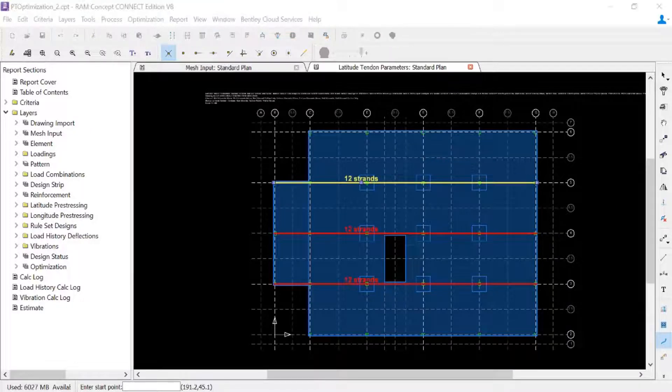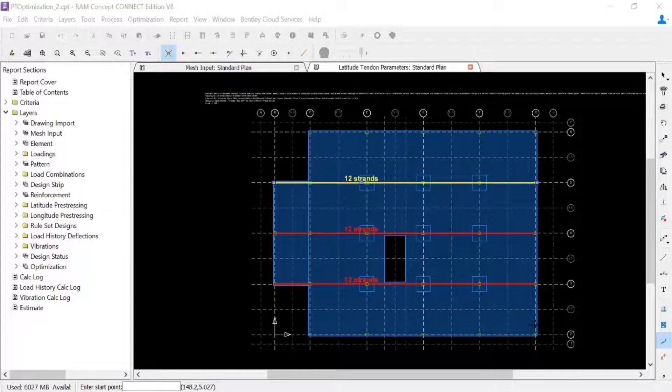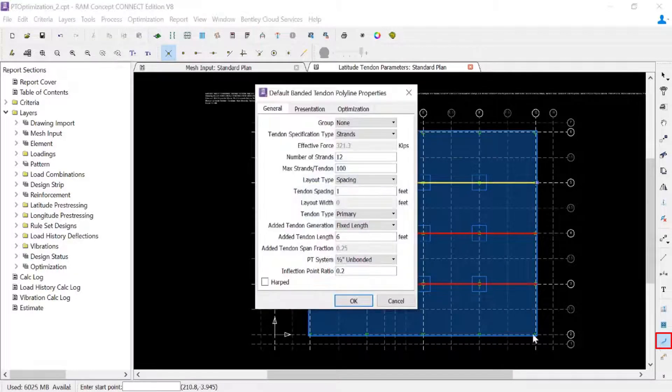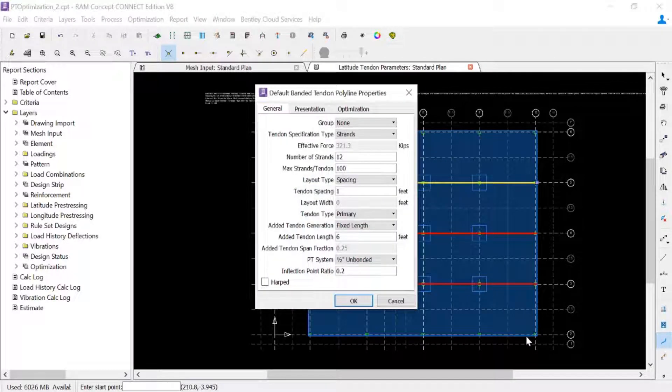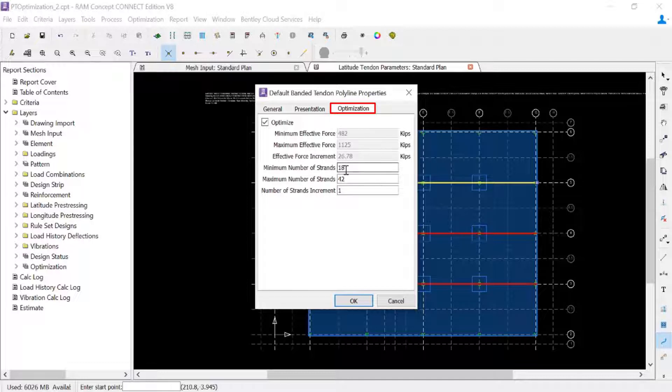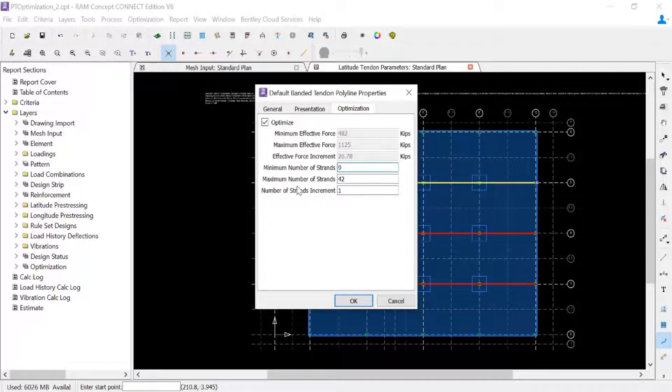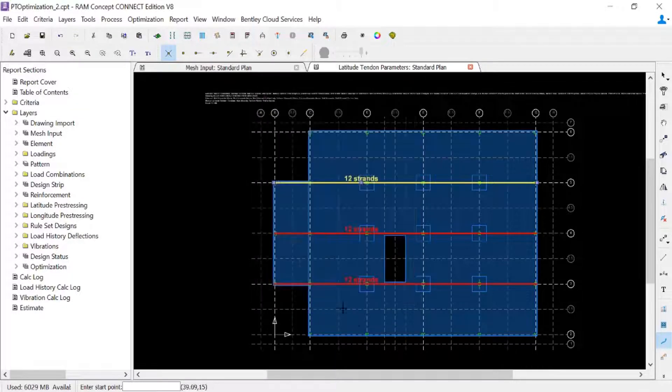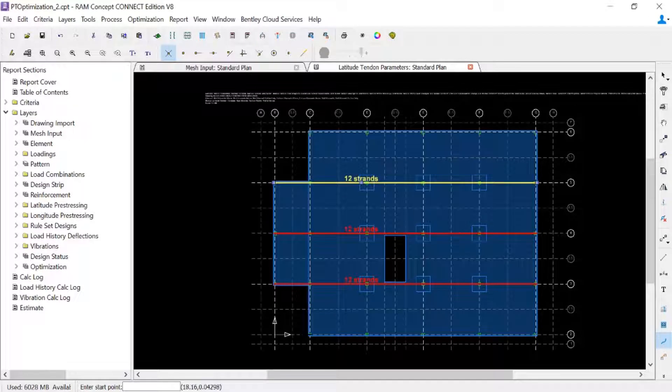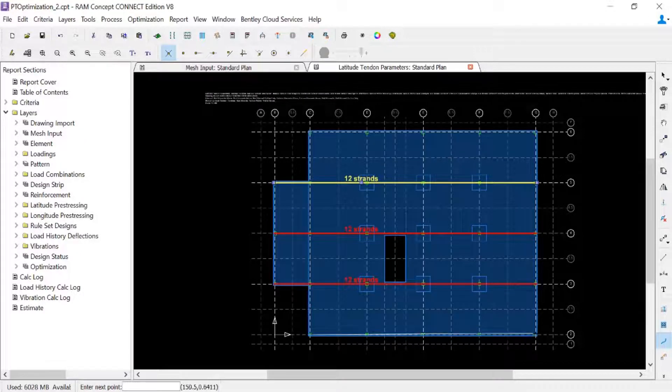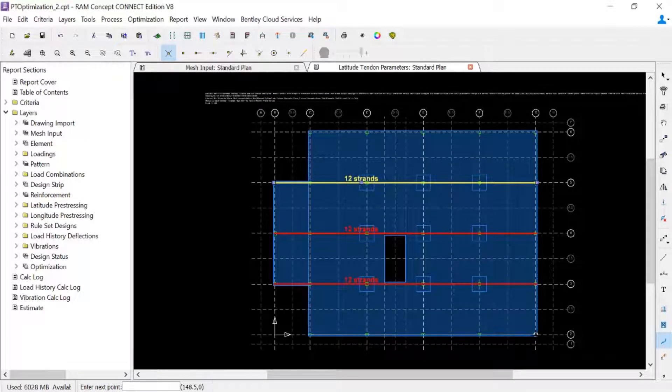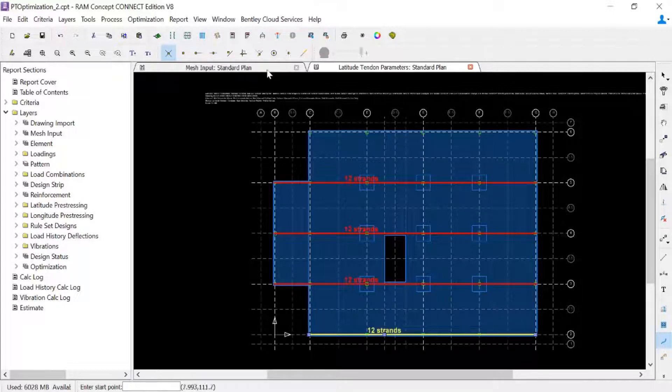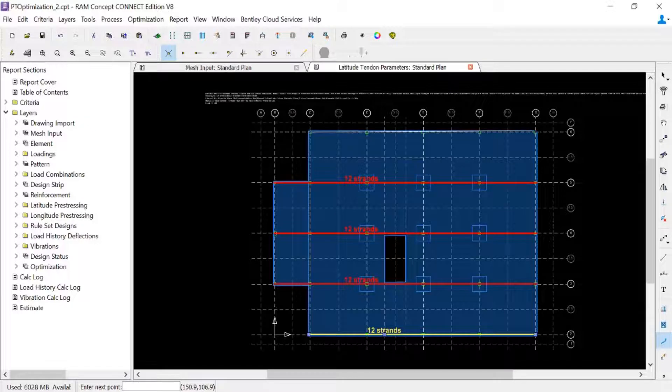Now for our particular model, we also have a few exterior bays, and I'm going to choose to reduce the number of strands for those exterior bays. So to redefine my properties, I'm going to double click on this tool, return to the optimization tab, and since these are half span conditions, or half the width of the span, let's go ahead and adjust their number of strands accordingly. Now I will go ahead and create my polylines along the exterior bays.